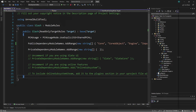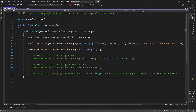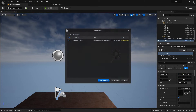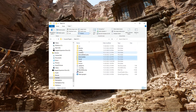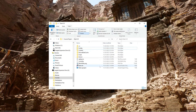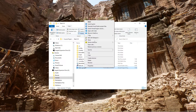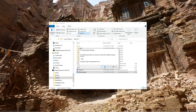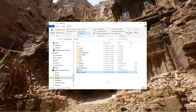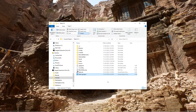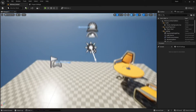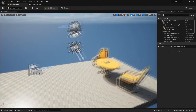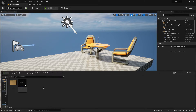I'm going to close the editor and delete Saved, Intermediate, and Binaries before generating Visual Studio project files. Then we can open our .uproject, click Yes to rebuild the modules, and the project will open up. Now we get that minimal default map with the new checkered floor.